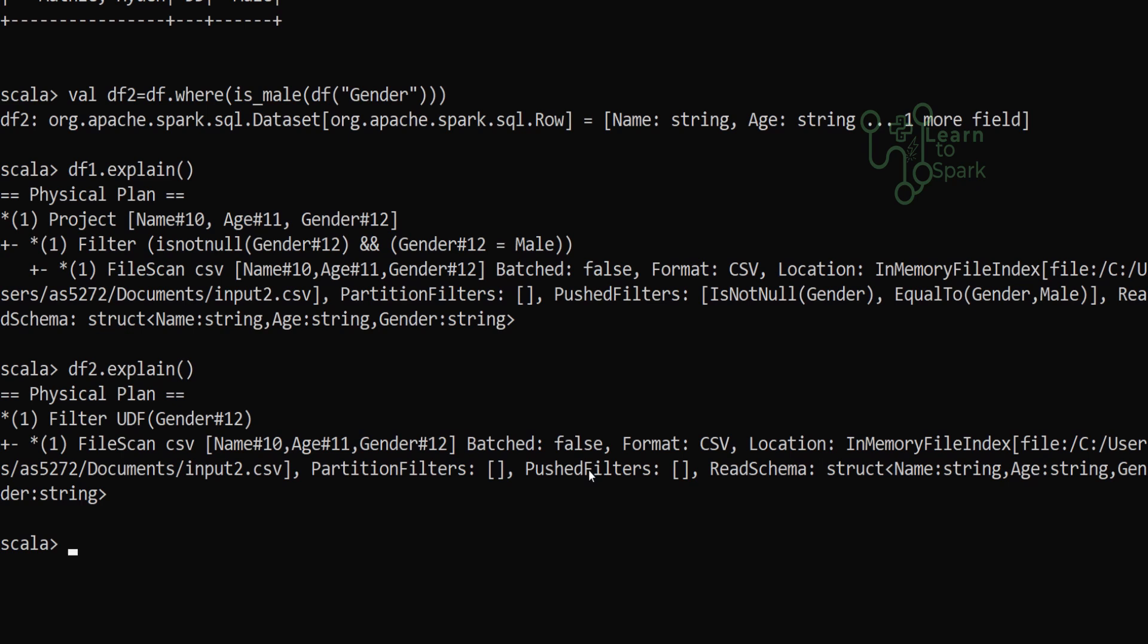So this is for today. Hope you understood the concept of UDF and why we need to avoid UDF while developing a Spark application. Please try this on your own machine, and if you have any doubts please let me know in your mail or in the comment box below. If you like my content, thank you.